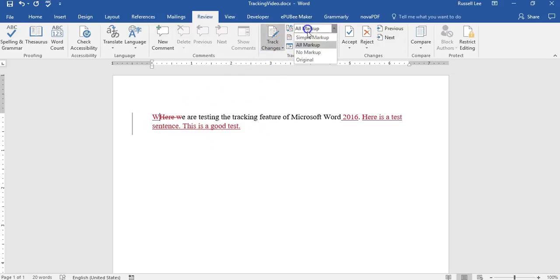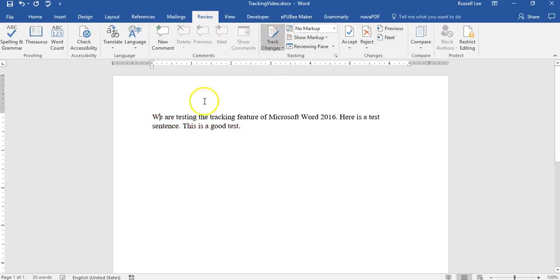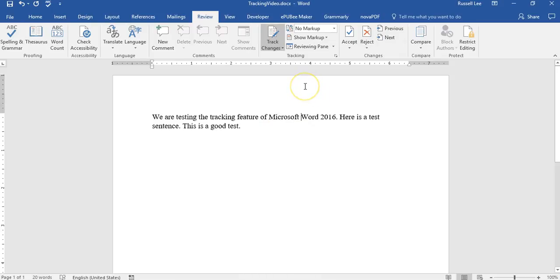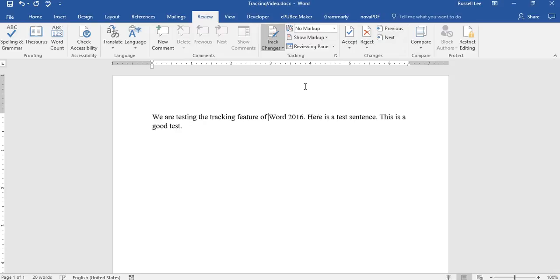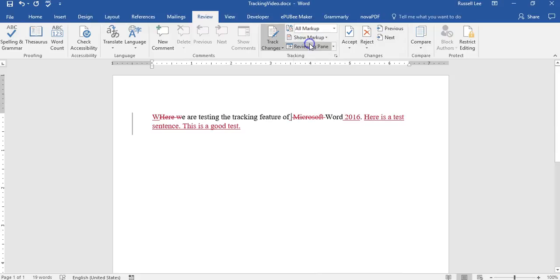So now we are testing the tracking feature of Microsoft word. So let's say I want to delete Microsoft and just put word 2016. So we are testing the tracking feature of word 2016. So now I go back to all markup and boom, Microsoft has a line through it. Meaning it's been deleted.